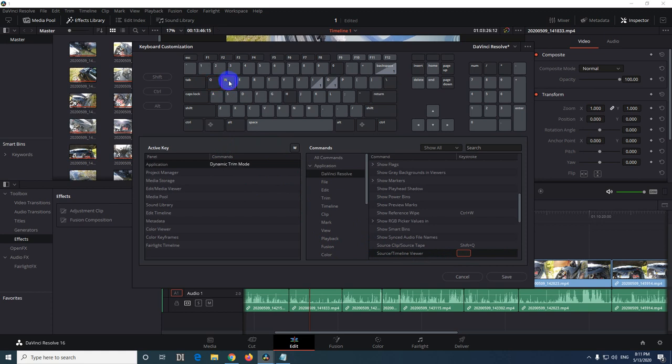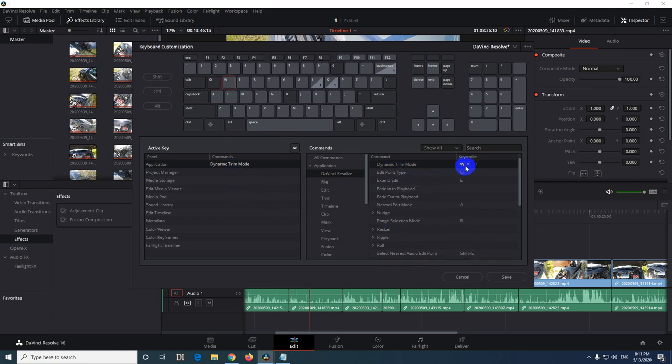Now go to W, click on its command and that is here. Click on that X to delete it.